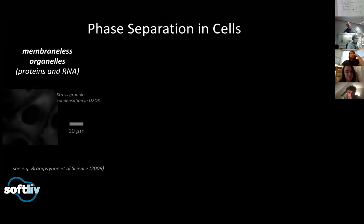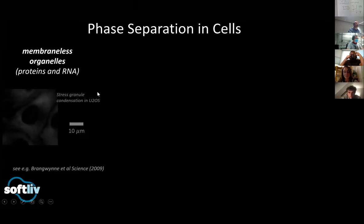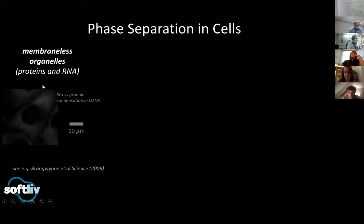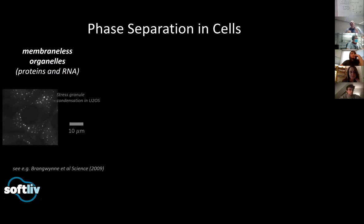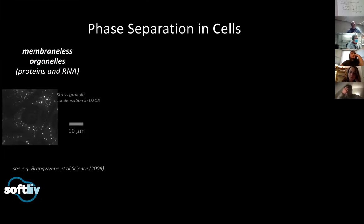The motivation for the first part of this talk is about phase separation in cells. There's been a lot of excitement since 2009 when an important paper came out, when people started realizing that cells could use phase separation as a way of organizing the cytoplasm. Here's a movie that Tom made of the formation of stress granules, which are a type of membraneless organelle that forms inside of cells.